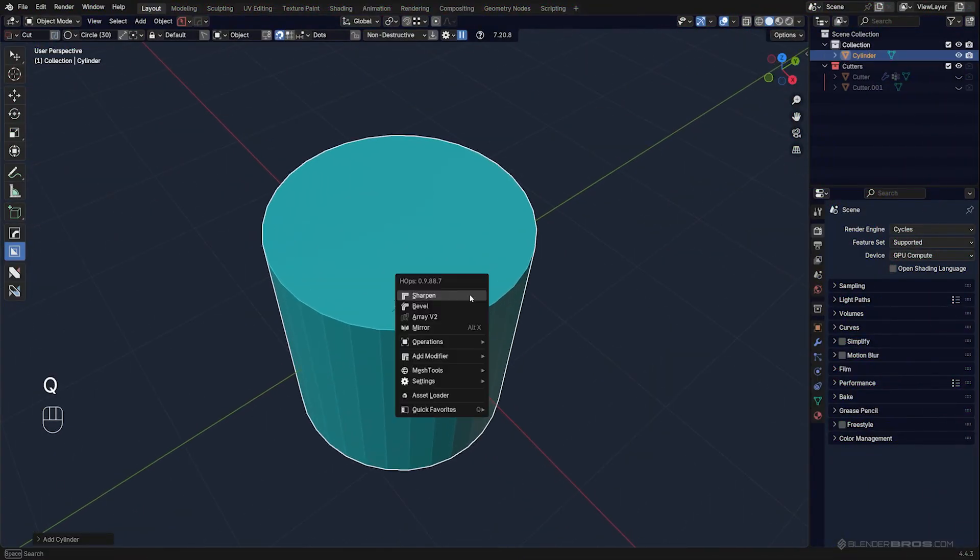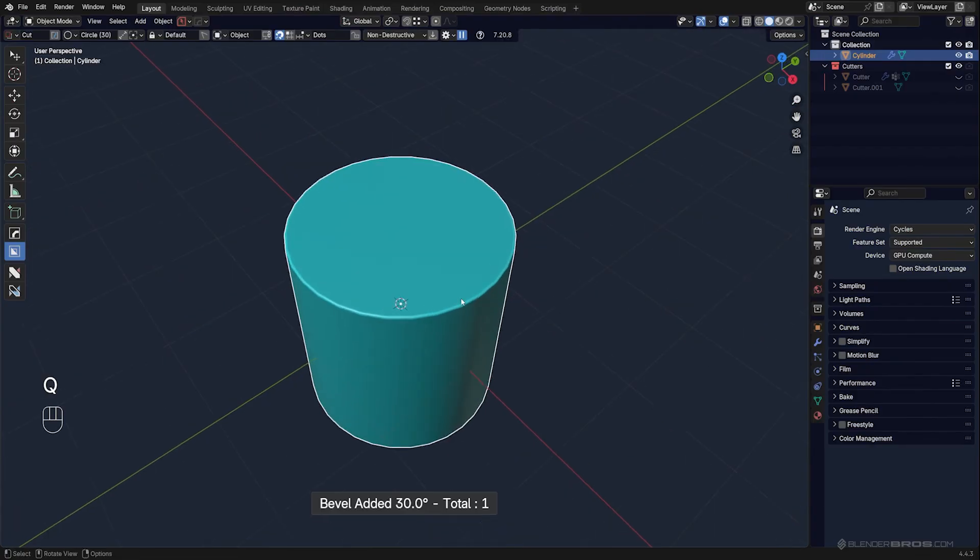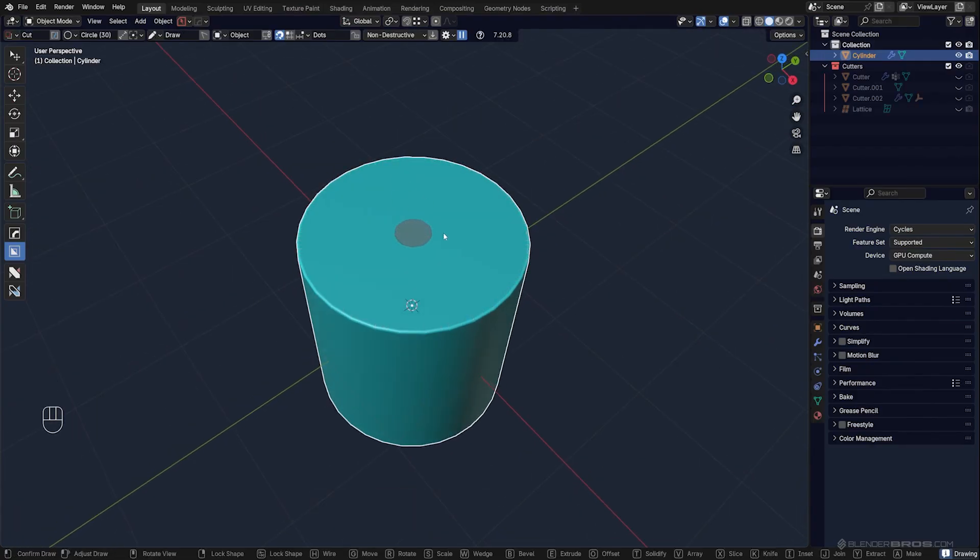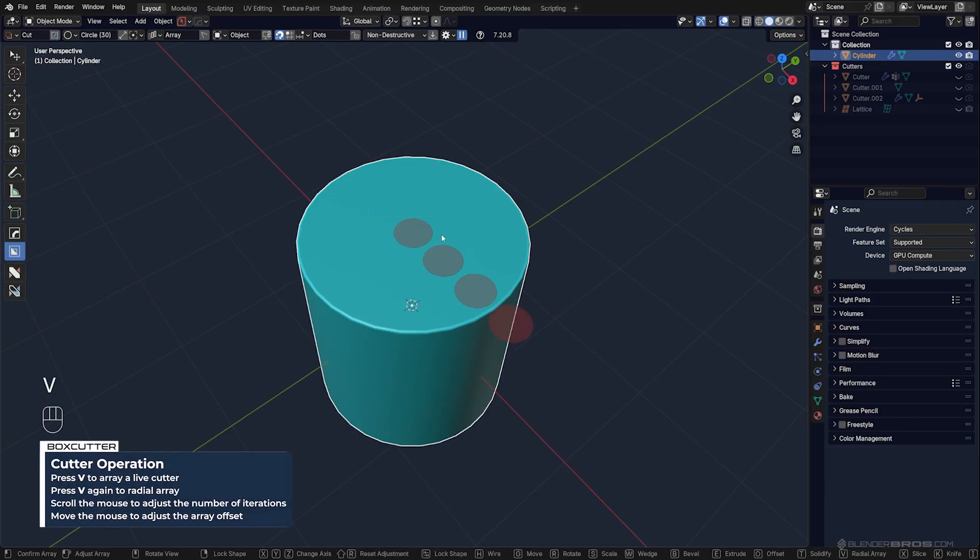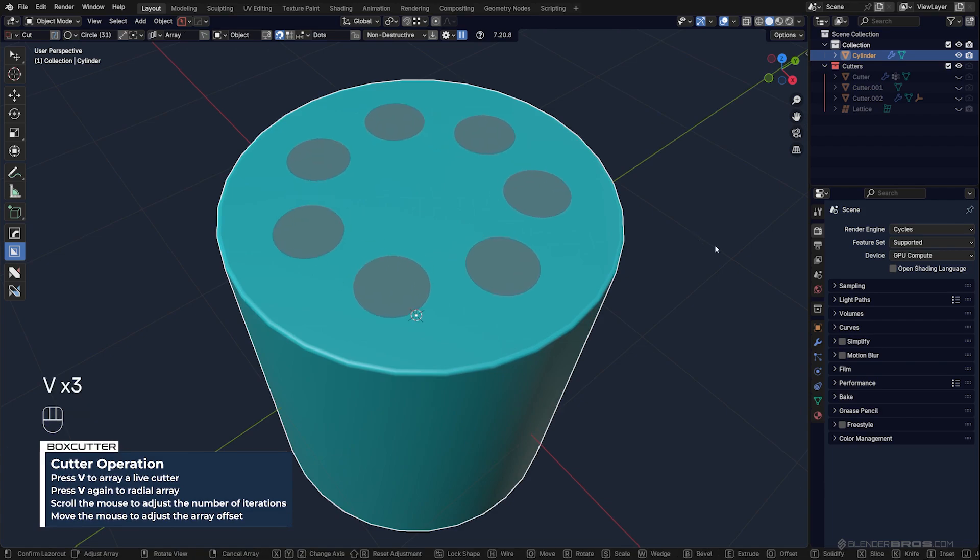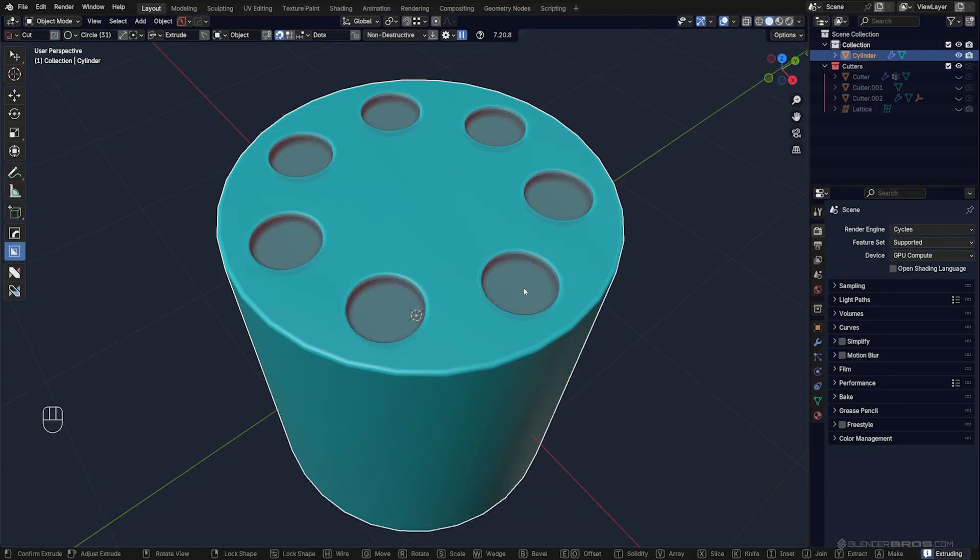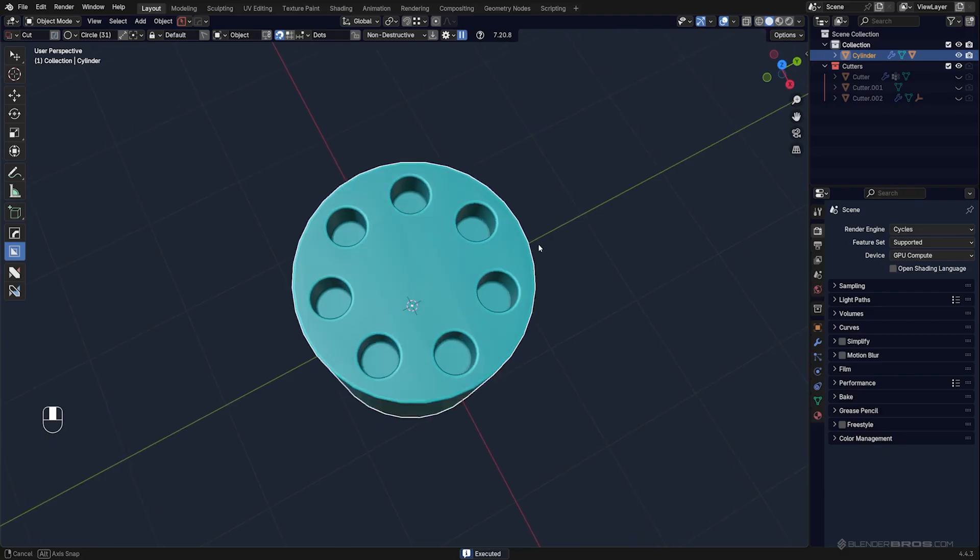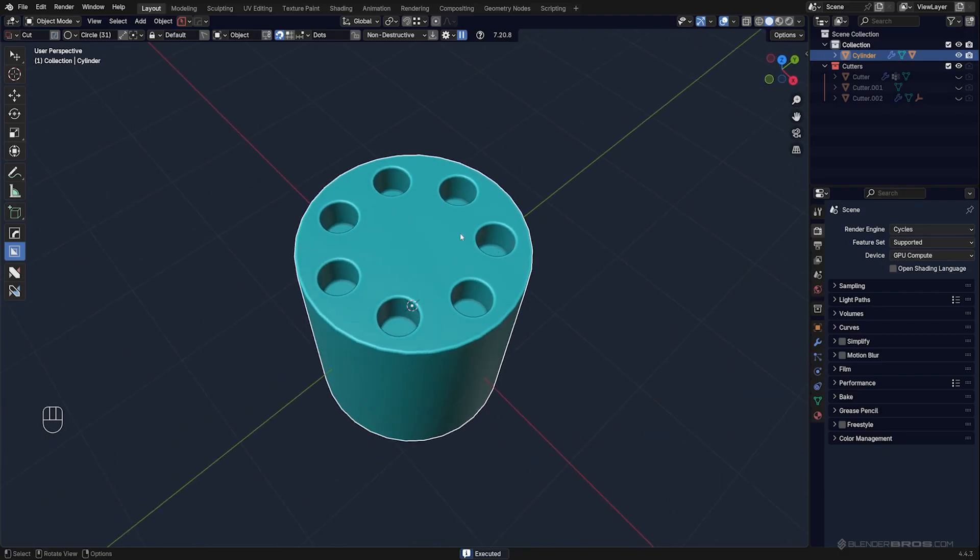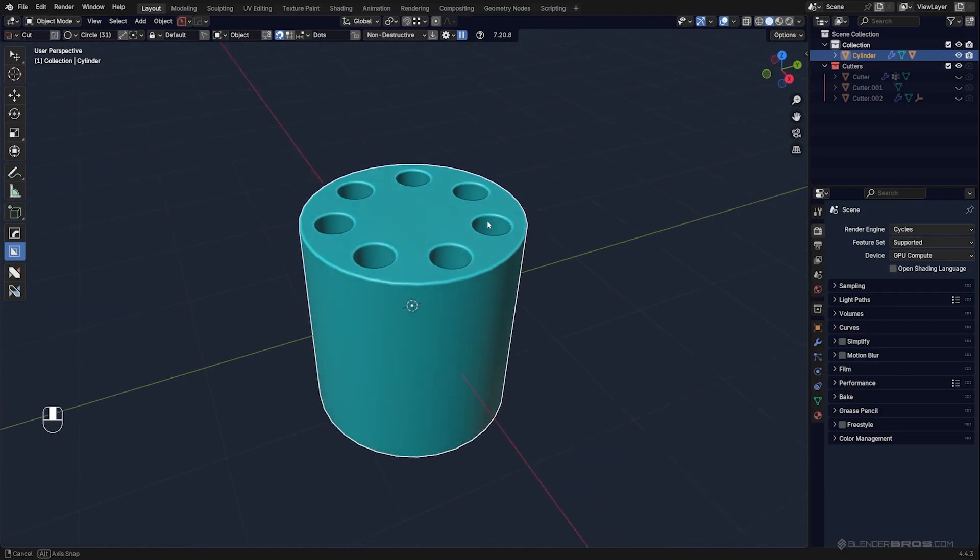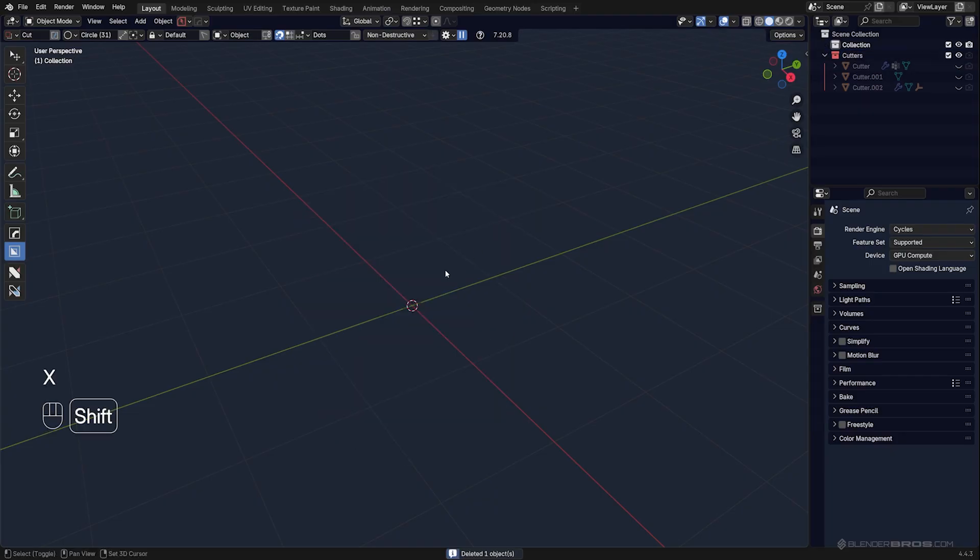Hold Control and draw from the middle, then press V and V again, which is going to create a circular array. Then you can scroll to create more cuts, click once with your left mouse button, and you can drag it down and create a perfect radial array around the middle point of this cylinder, which is pretty cool.